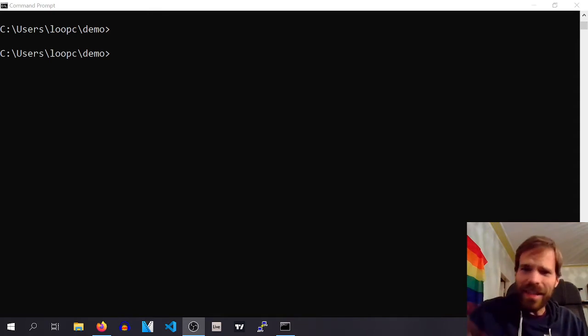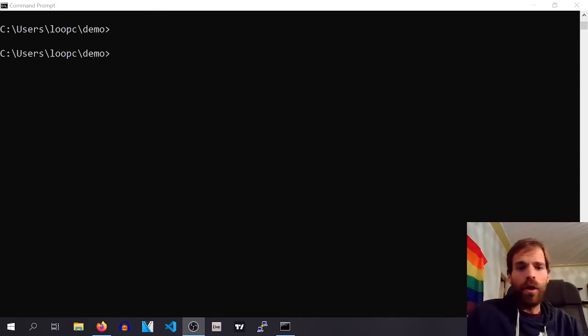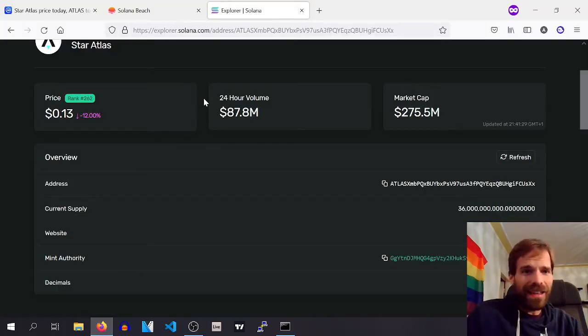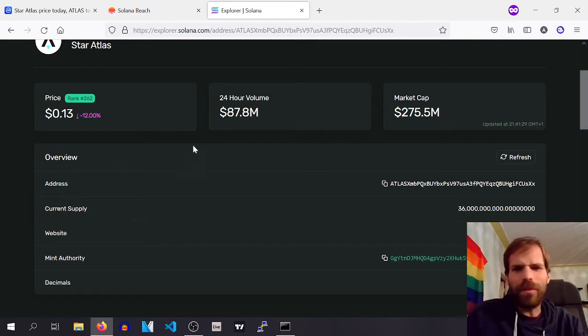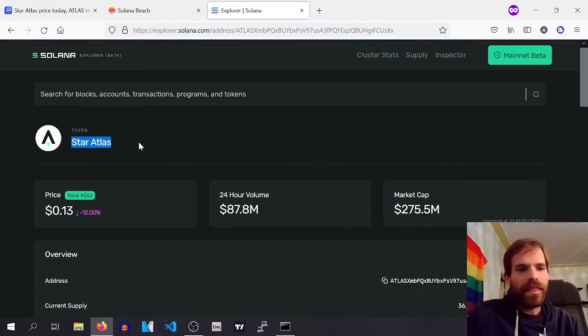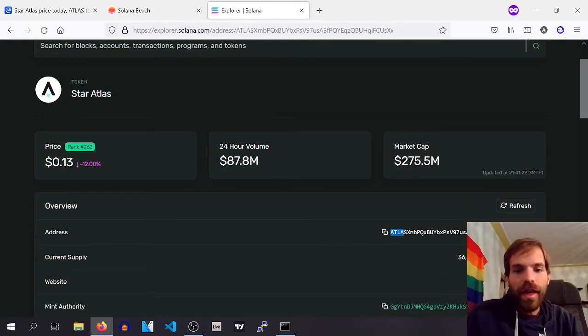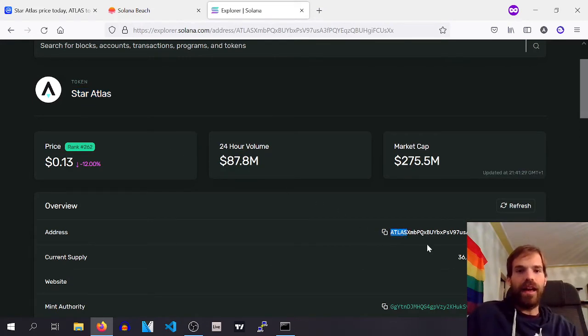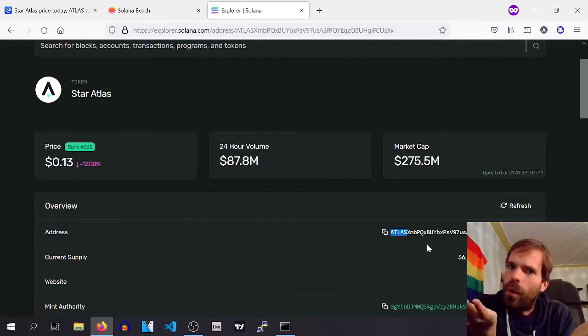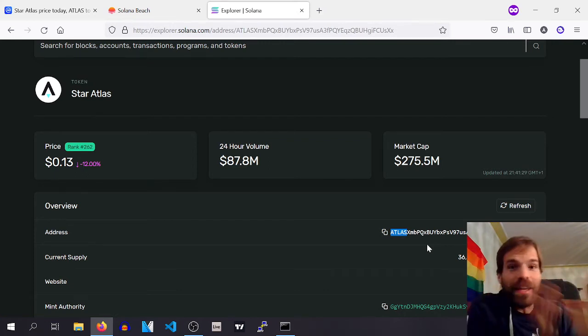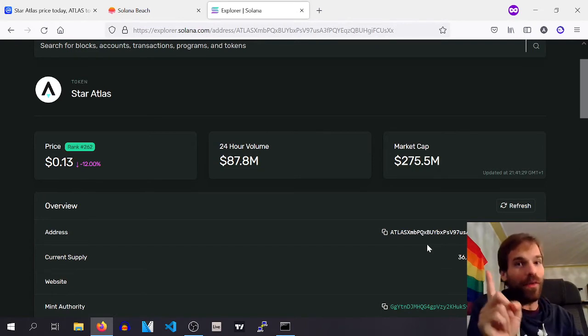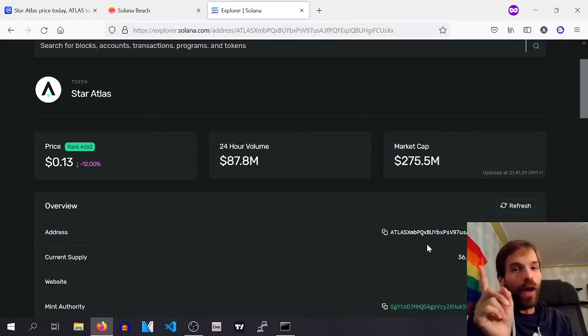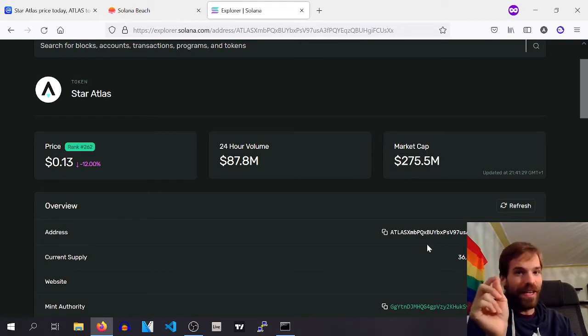Now, you might have seen that yourself before on projects like Star Atlas. If you look at their Atlas token, yes I've already Googled it before, now we're just going to look here in the Explorer. The Star Atlas token starts with Atlas. And I was like, how did they do that? I had no idea, but I think I found out. I think I know now. I think I know how it is done.